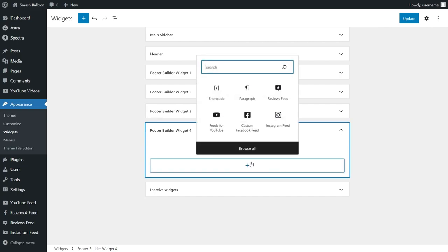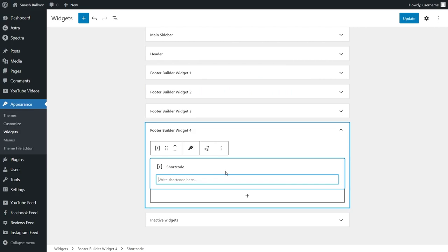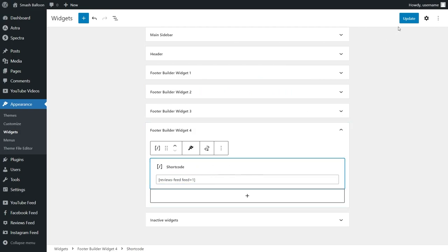We can either use a dedicated reviews feed block or we can paste the shortcode we copied earlier. And there we go — our reviews feed has now been embedded, so we can now click on update and check out what it looks like on the live webpage.